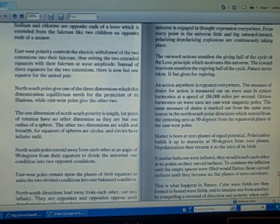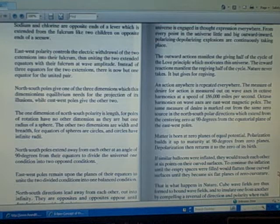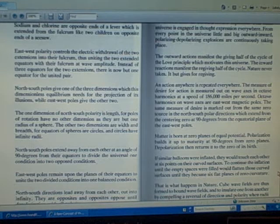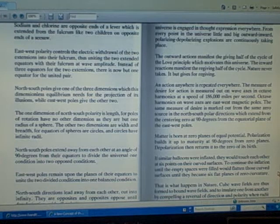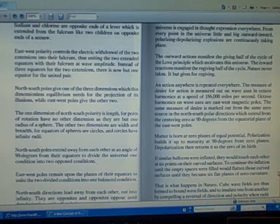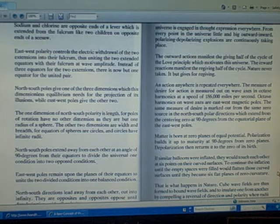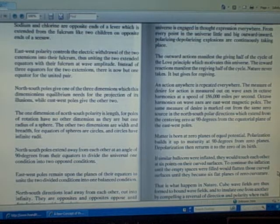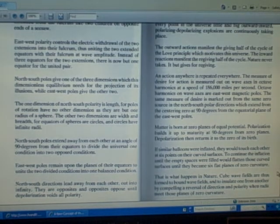If similar balloons were inflated, they would touch each other at six points on their curved surfaces. To continue the inflation until the empty spaces were filled would flatten those curved surfaces until they become six flat planes of zero curvature. That is what happens in nature.